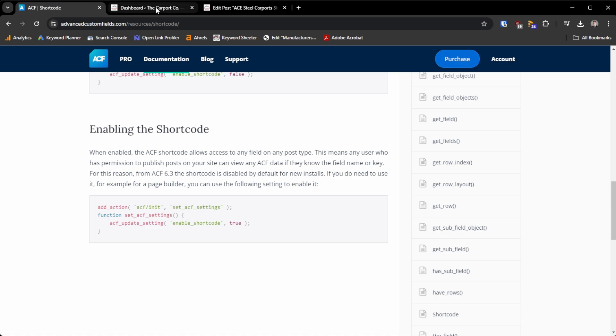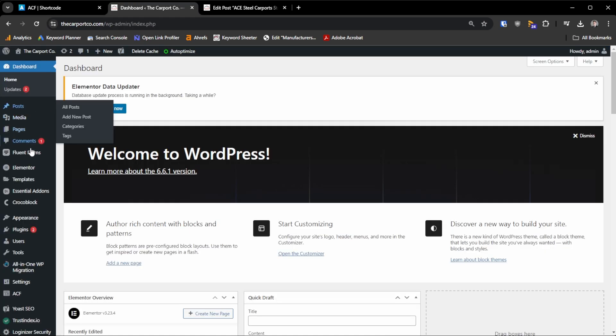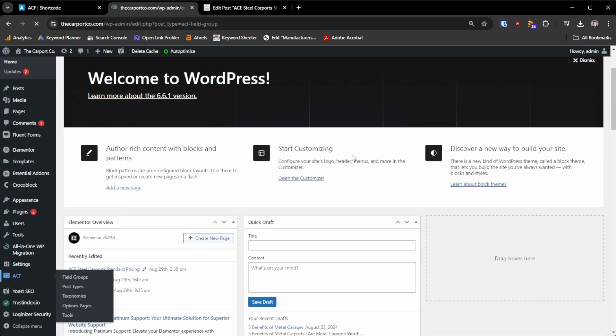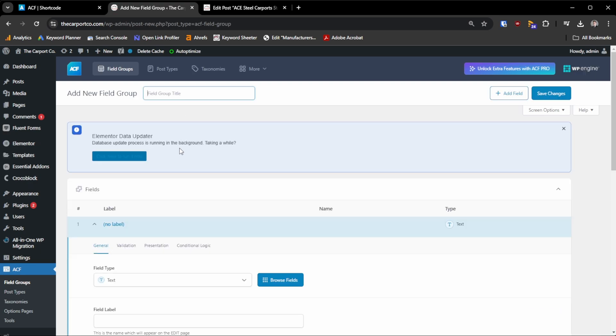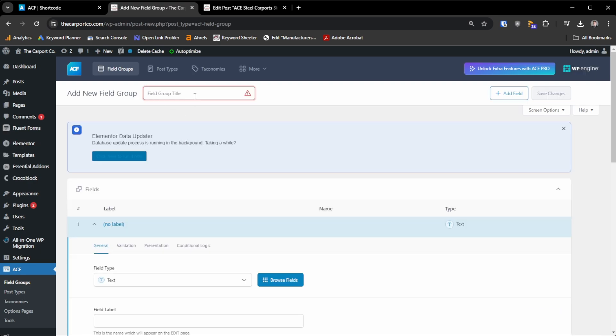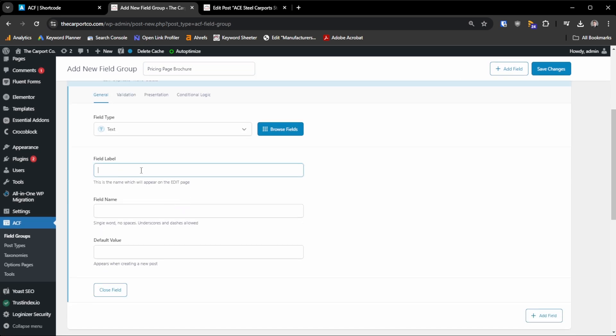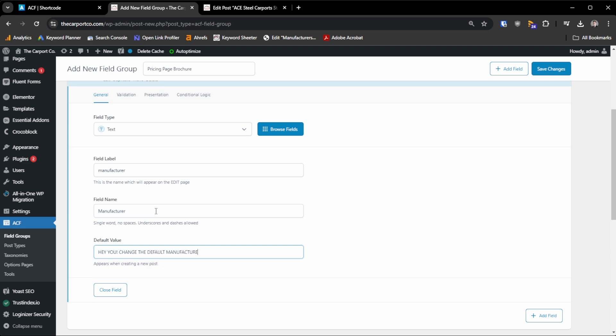Now for my issue, I'm just going to start completely from the top and go through making an ACF field. So I'm going to add a new field and the field group title is going to be pricing page brochure. The field label that I need is manufacturer. And then for the default value, I'm just going to say, hey, you change the default manufacturer.